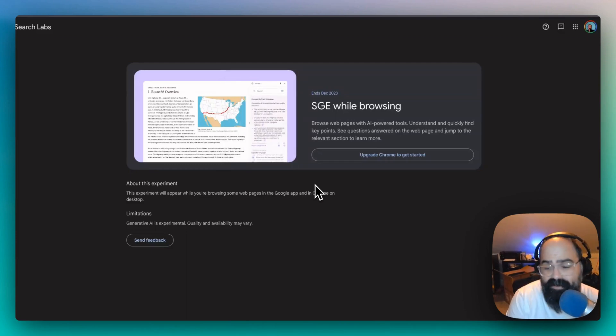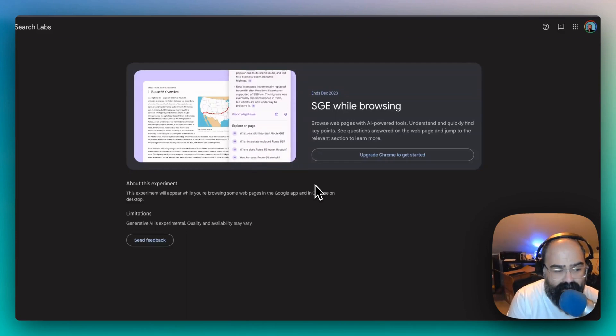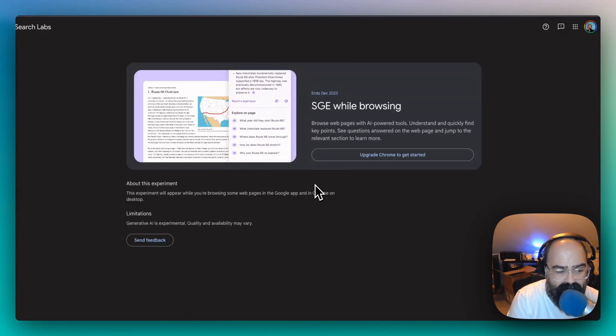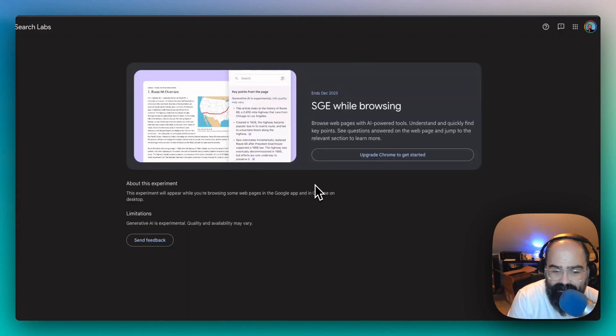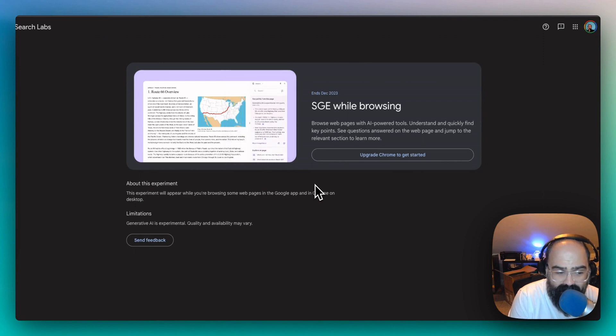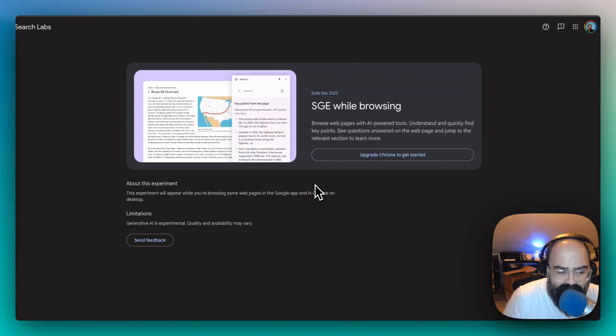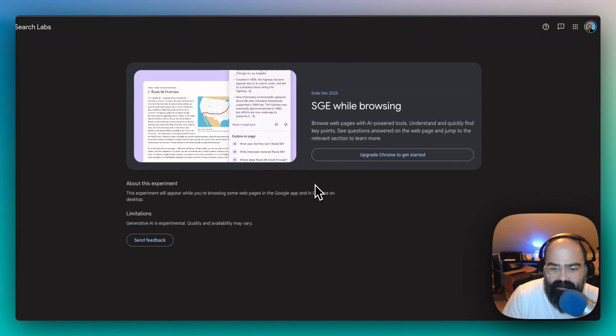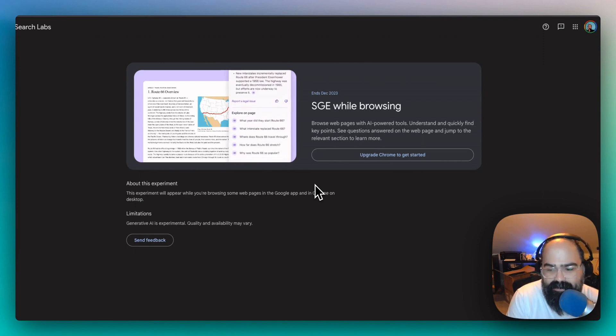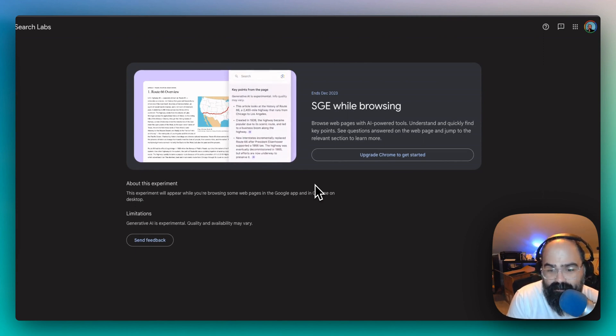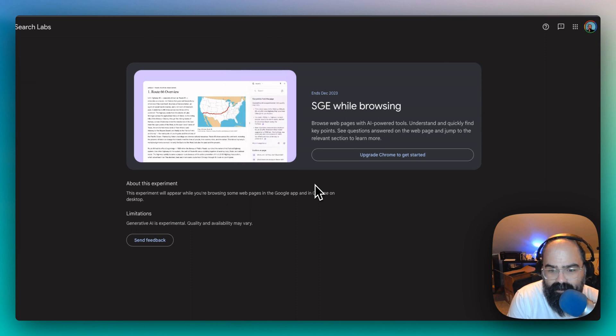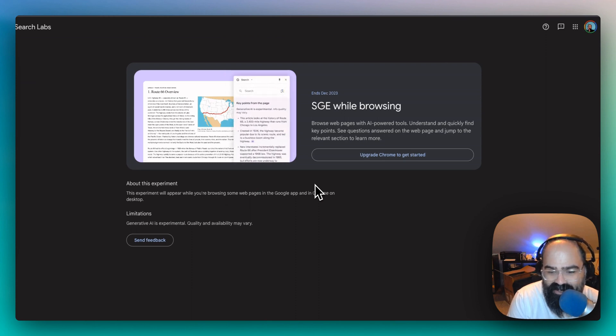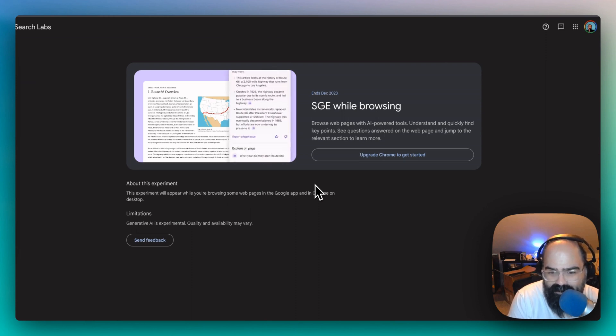Hey everyone, welcome to Stack Stacks, where we try to make learning about AI simple and fun. I'm John Swicky, and today let's get into this new feature from Google called SGE while browsing.